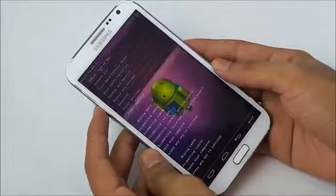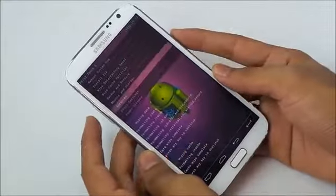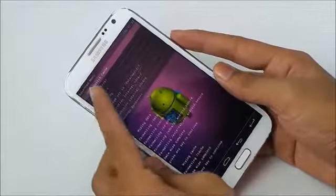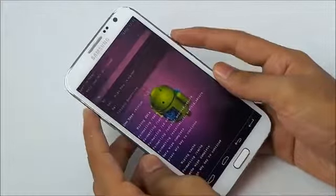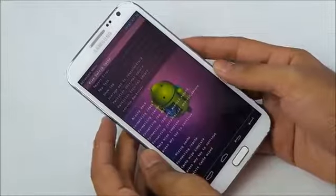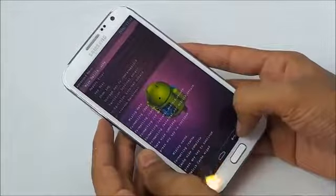Once that's done, go back, go to advanced, and choose wipe Dalvik cache and wipe the Dalvik cache as well.